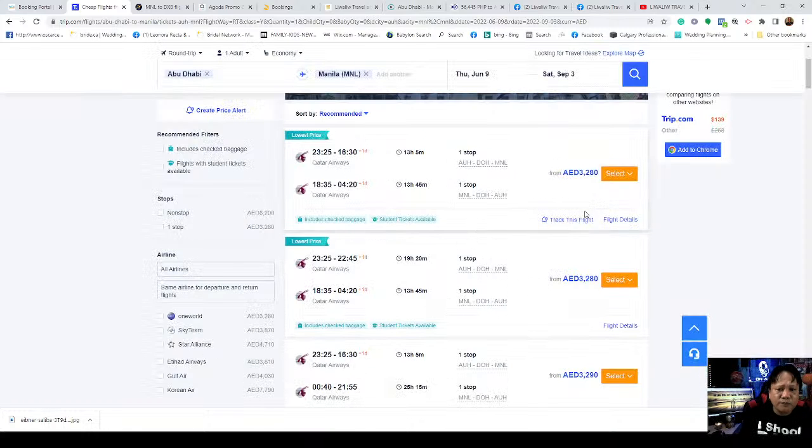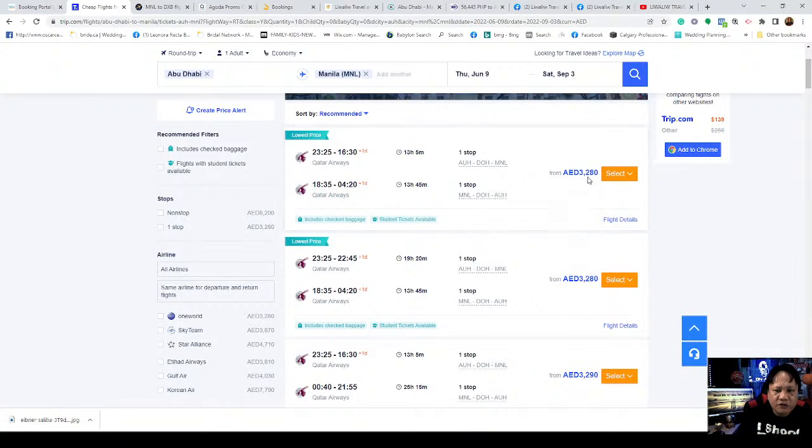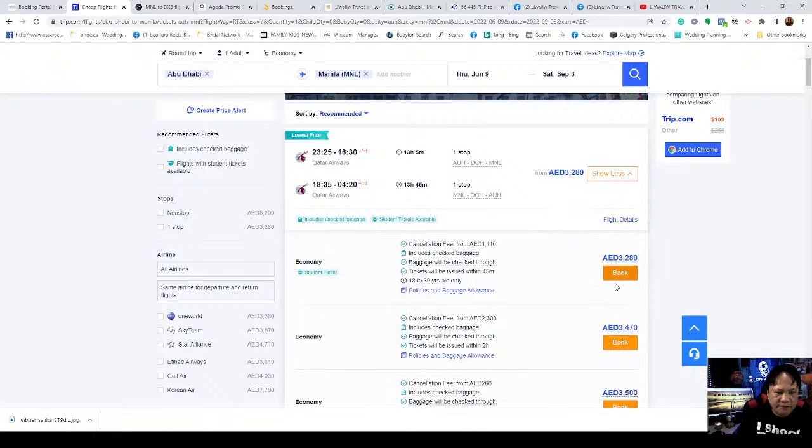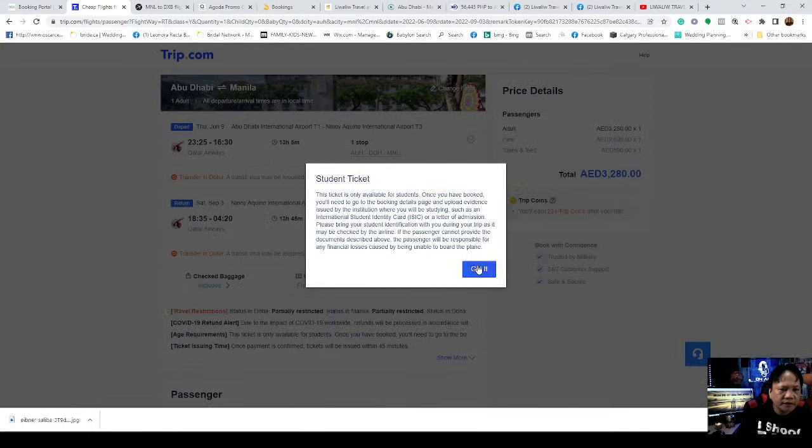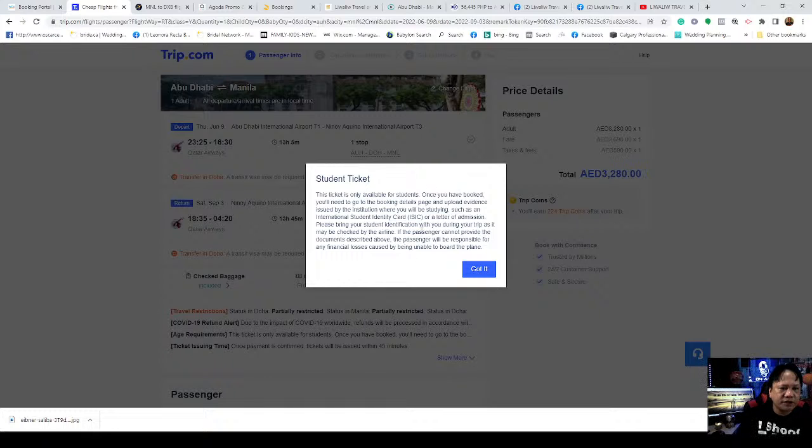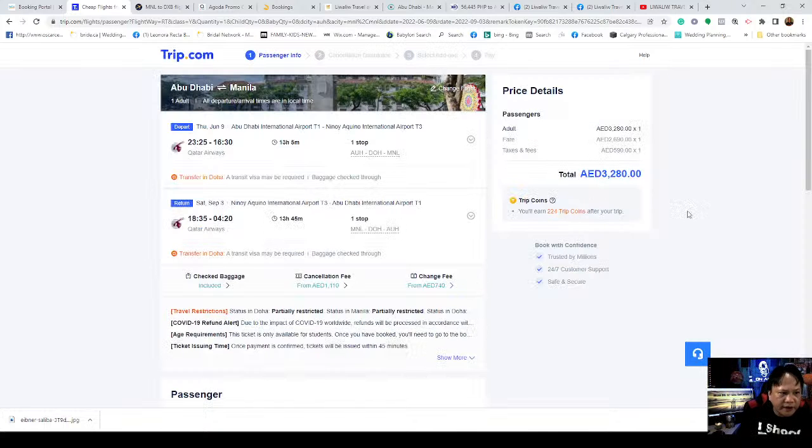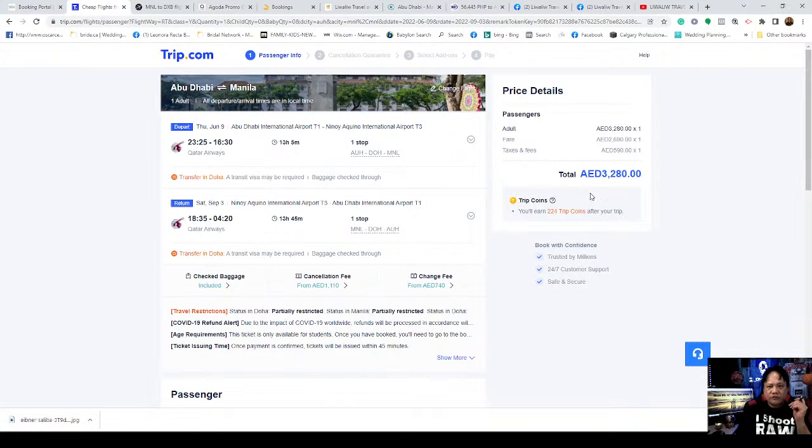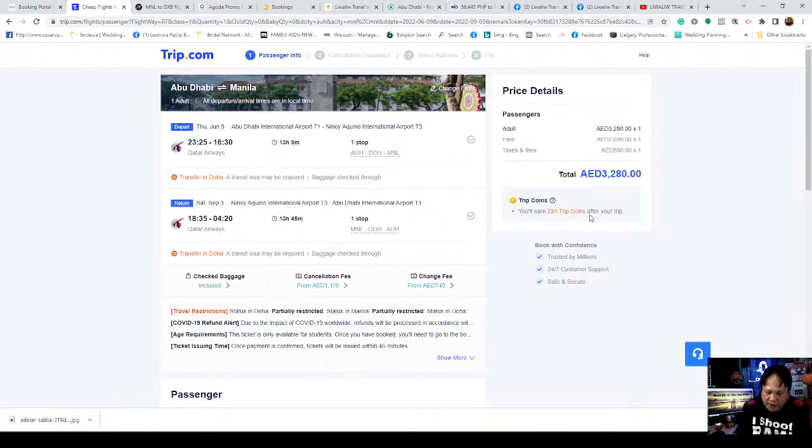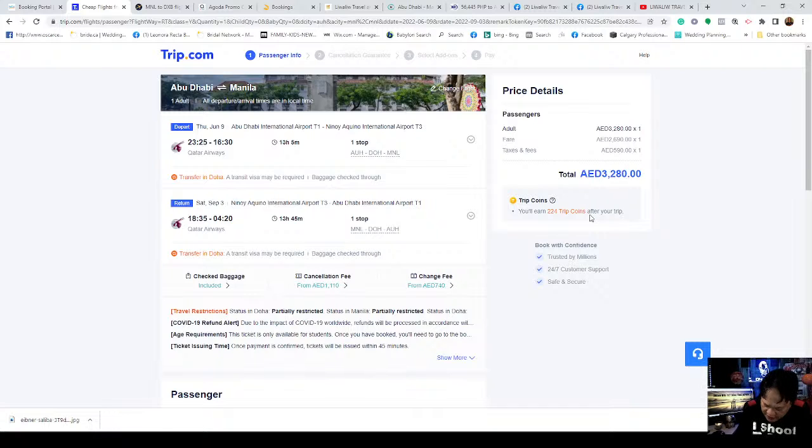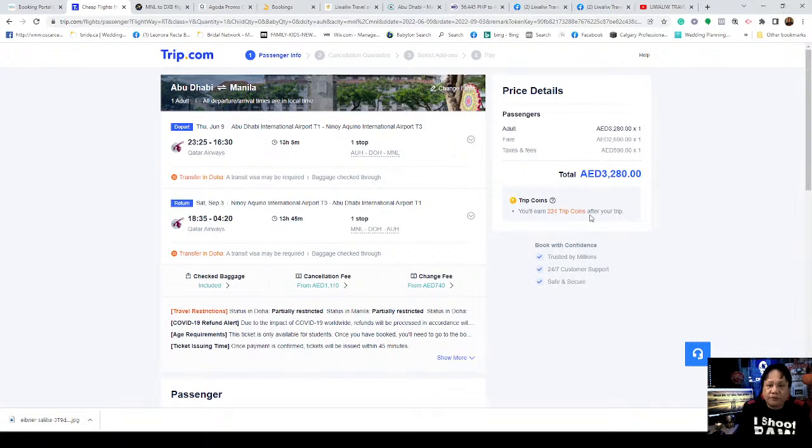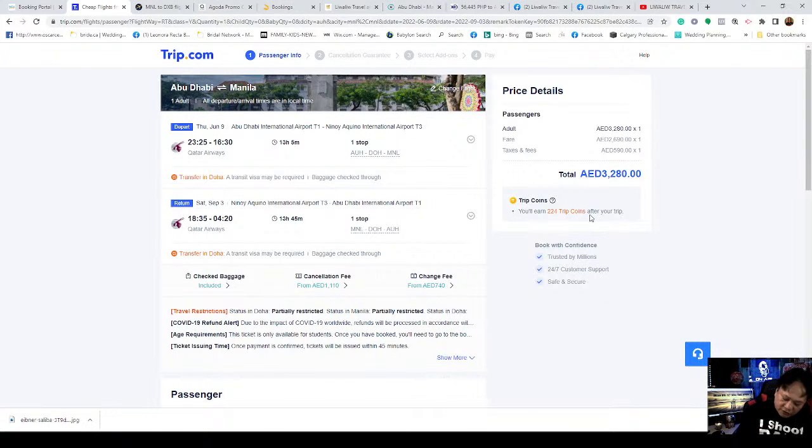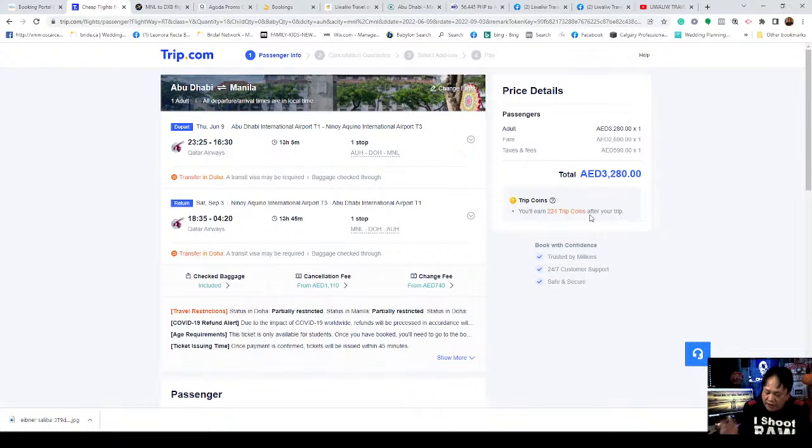Here at Trip.com, it appeared with a good itinerary - Qatar Airways. Abu Dhabi International to Doha, Doha to Manila. Almost two flights. On the return September 3, Manila International Airport to Doha, Qatar, almost two flights. The thing is, the price is much lower.